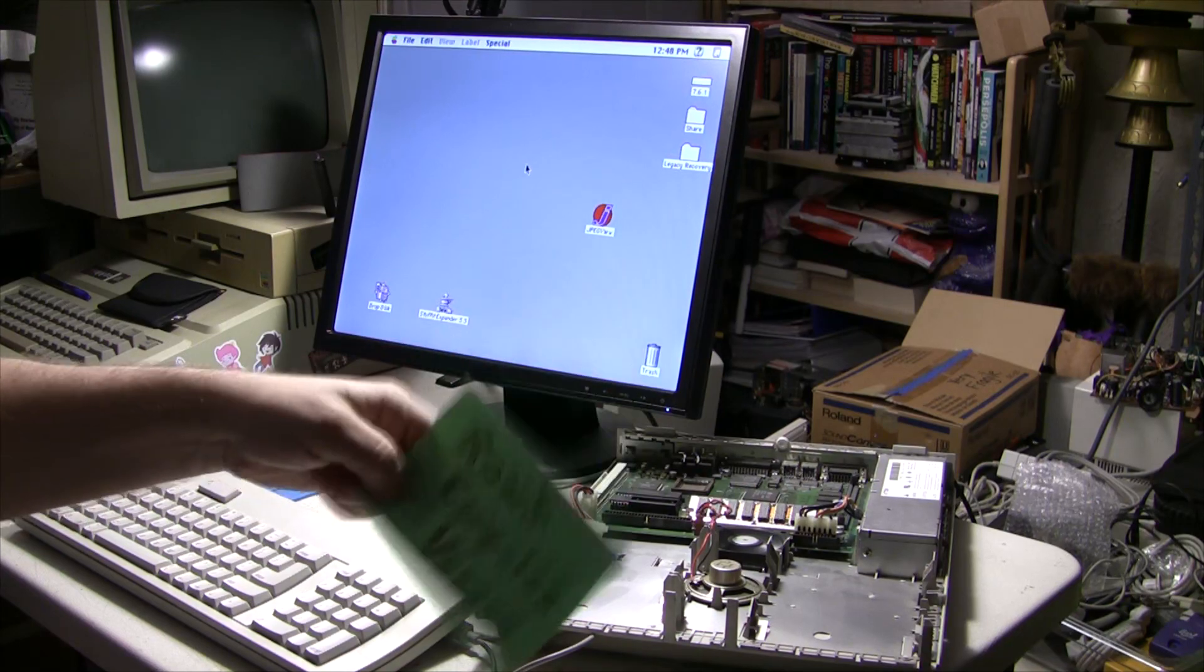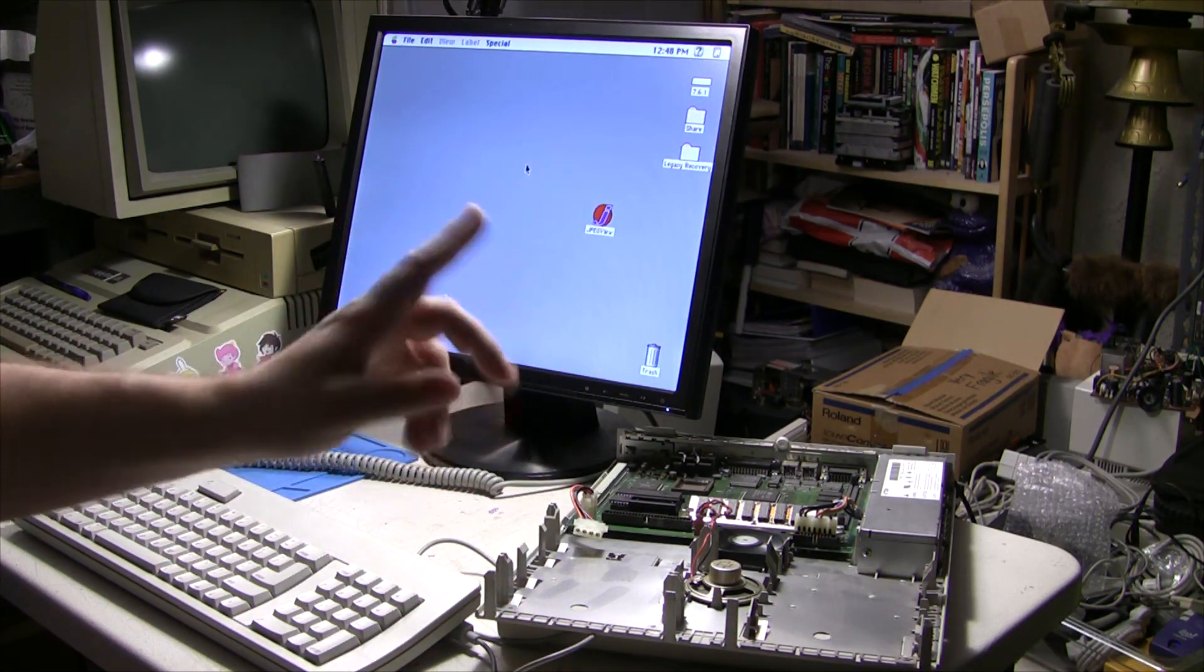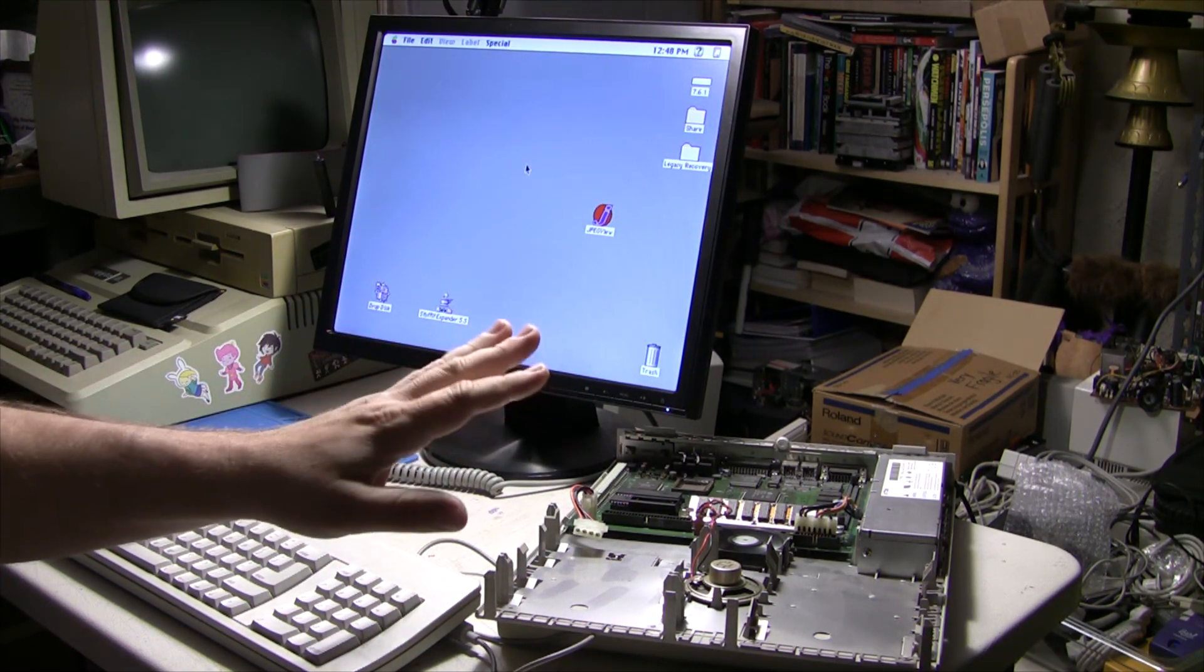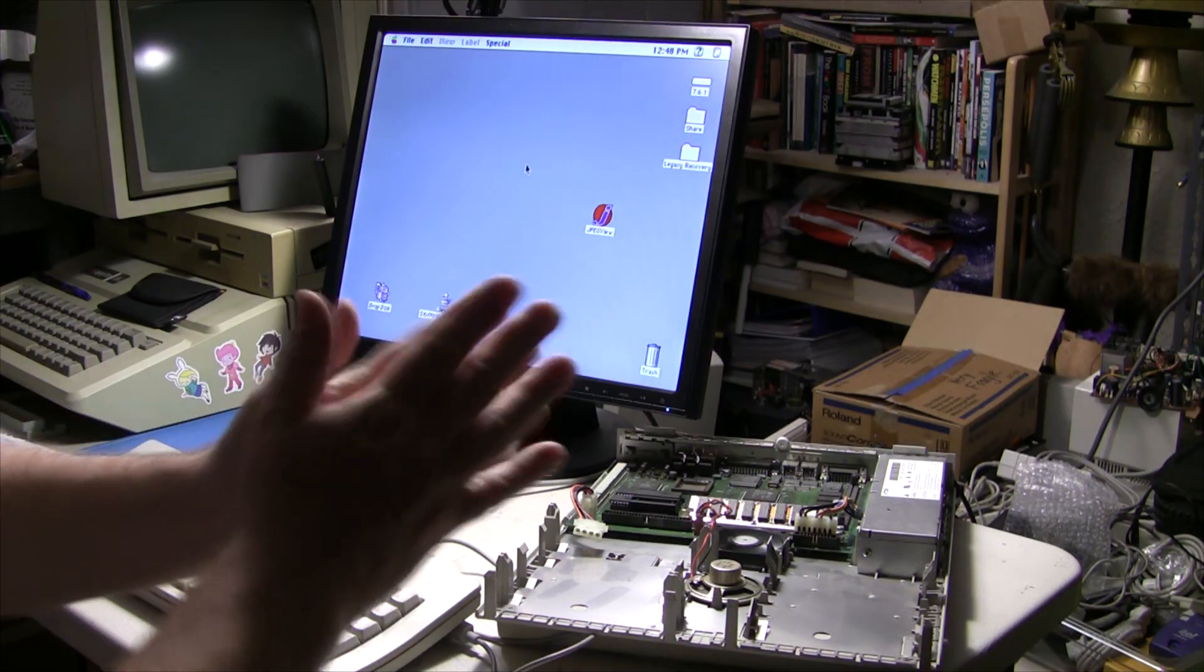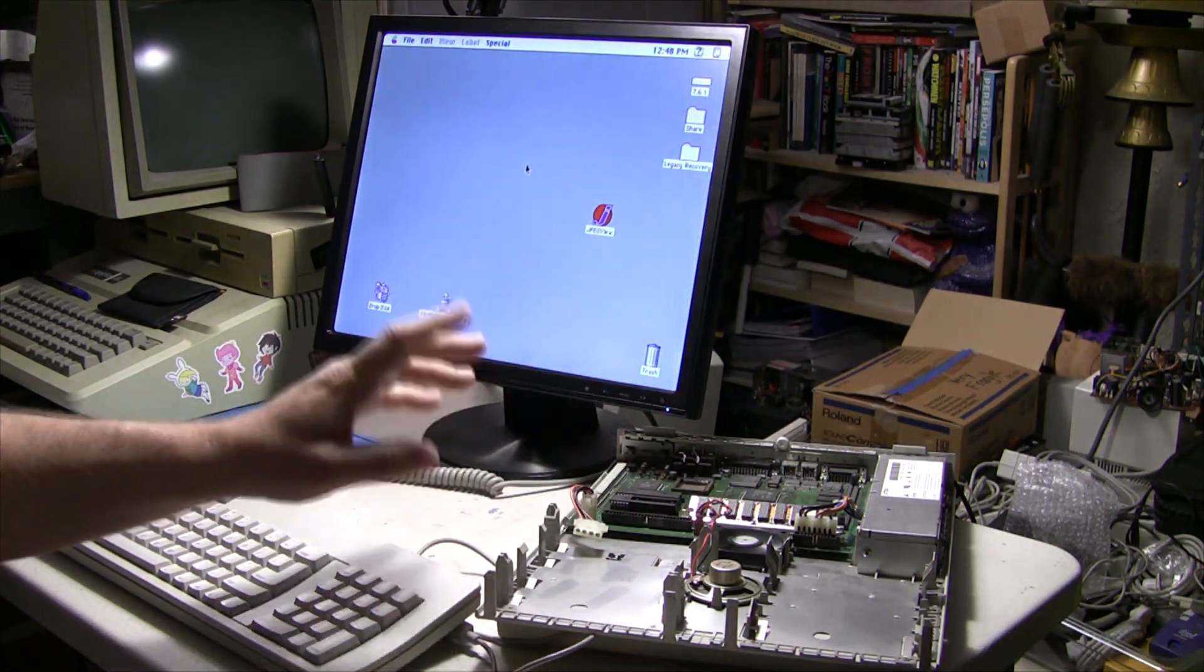Hey everybody, welcome to Ron's Computer Videos. I saw something really cool on Twitter the other day and I thought I would share with you guys.